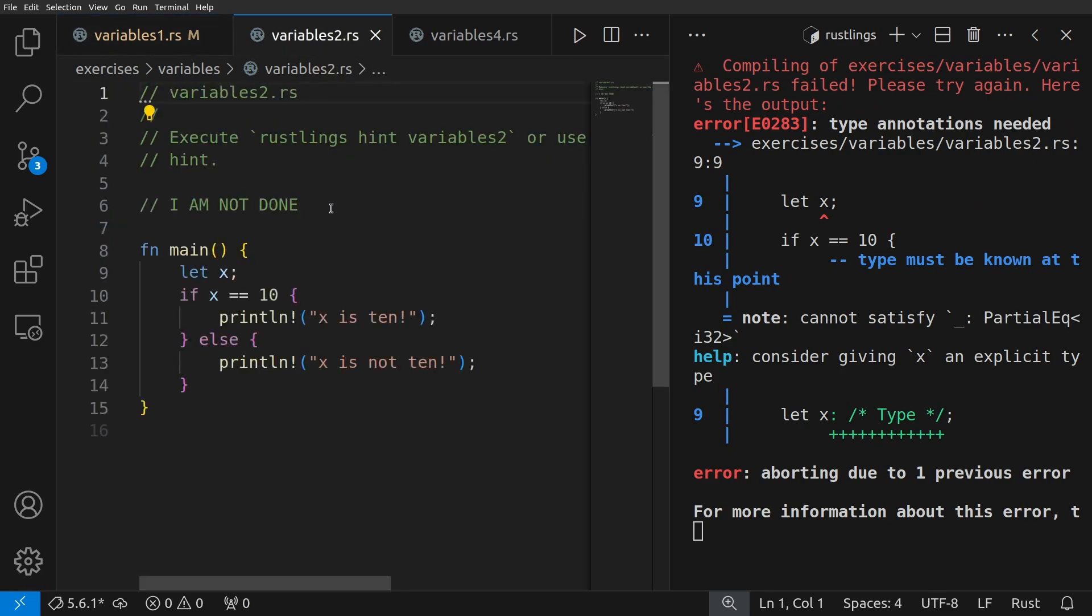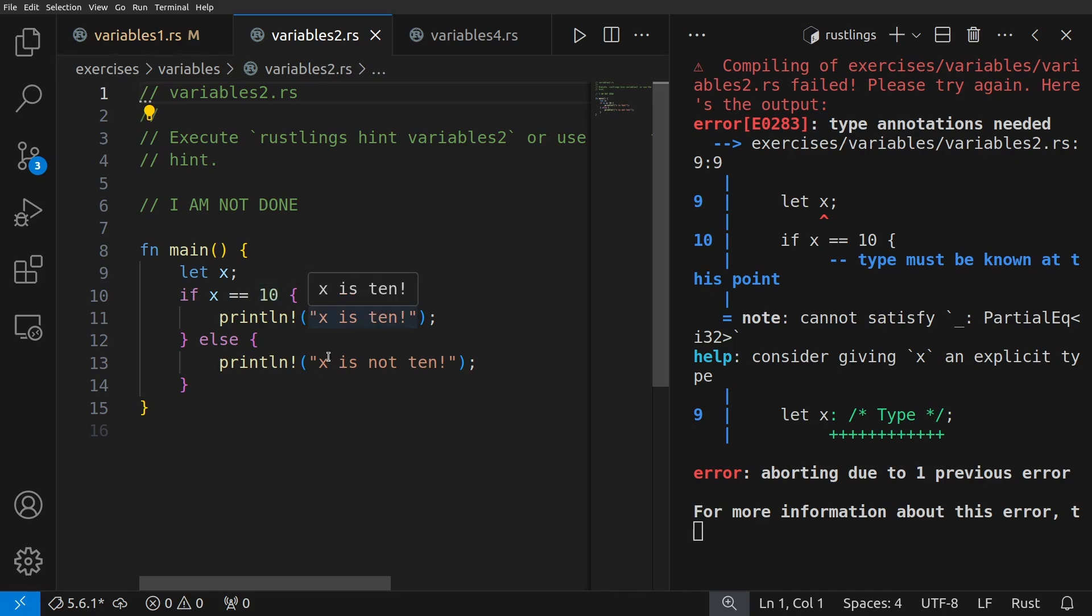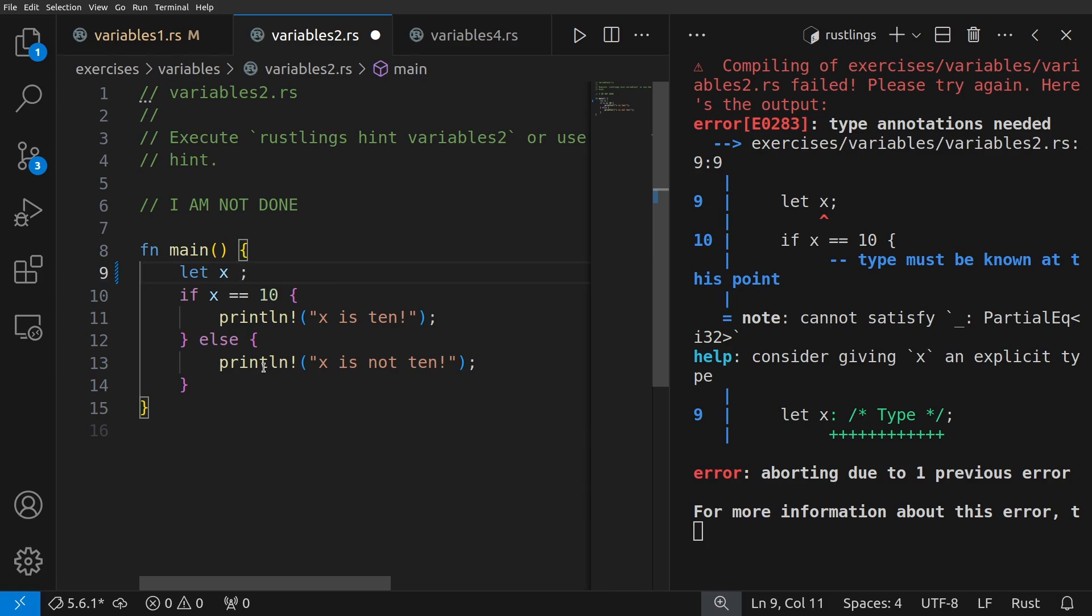Okay, so what's going on here? We have the main function, let x. If x equals equals 10, x is 10, else it's not 10. Well, the problem is x doesn't have a value.